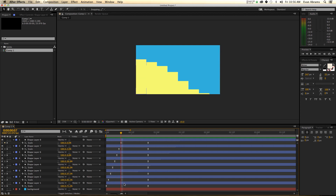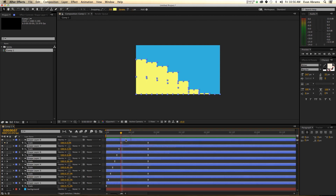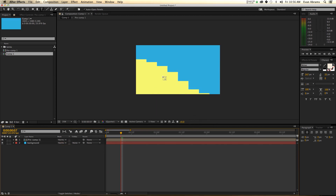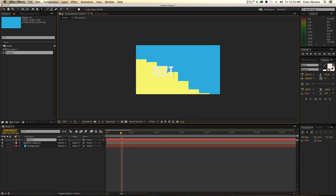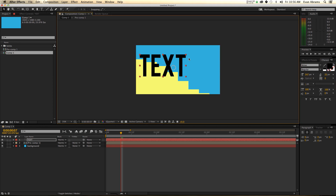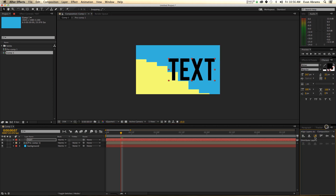One thing I'll show you real quick before we go is how I did the text staying the same — the text was always on, it was just changing color. I just precomposed this. Then I created some text — let's say it's black text — and stuck it in the center.